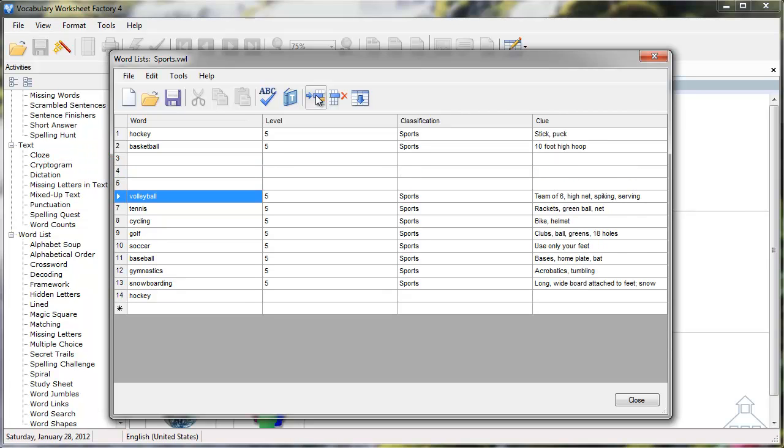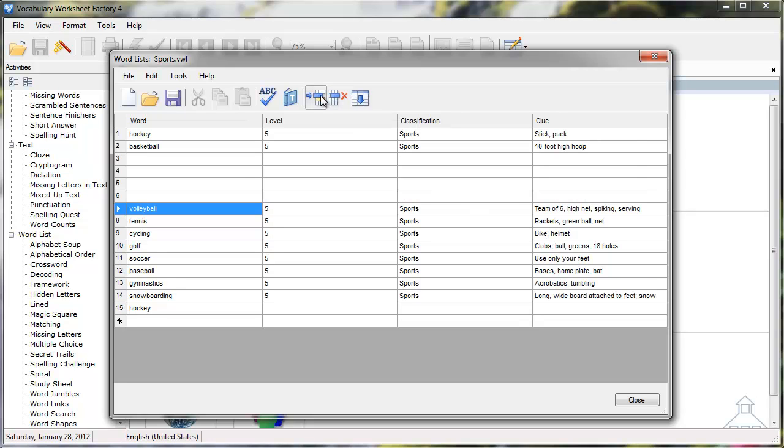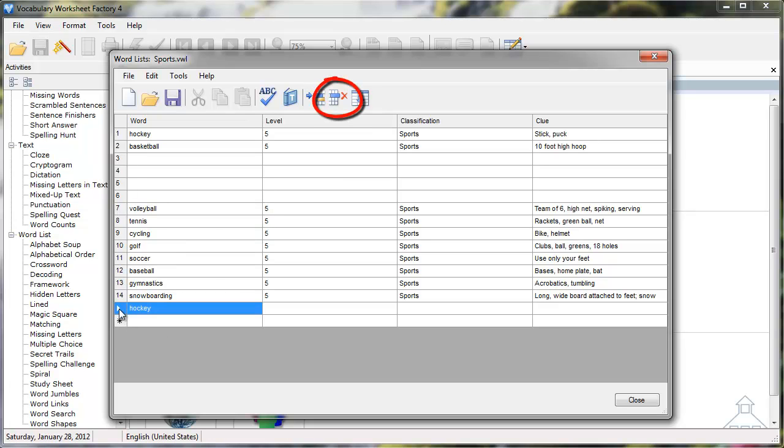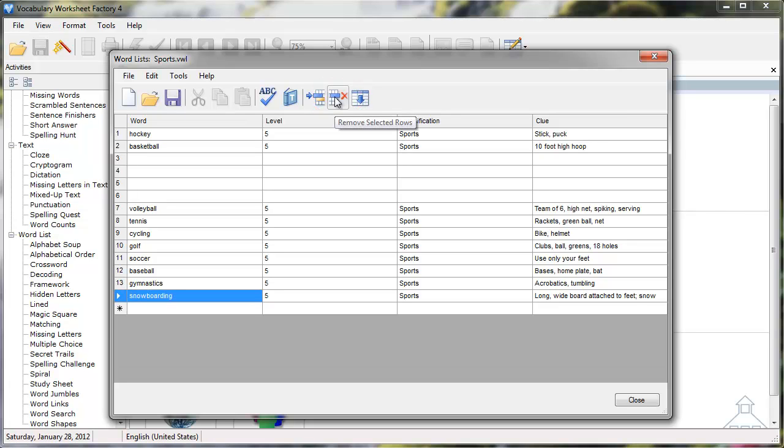Now that we know how to insert new blank rows, it's important to learn how to remove any rows we don't want. I'll select row 15 where I pasted the word Hockey earlier, then click the Remove Selected Rows icon. The row is removed from my word list.